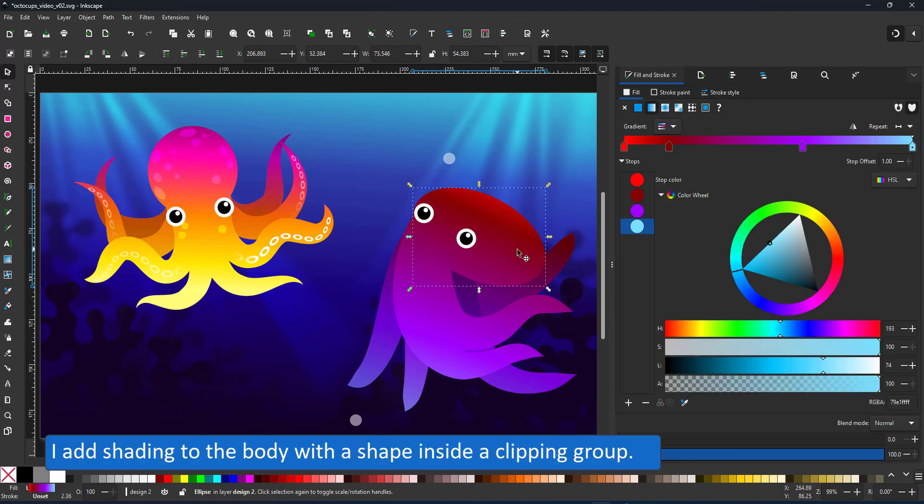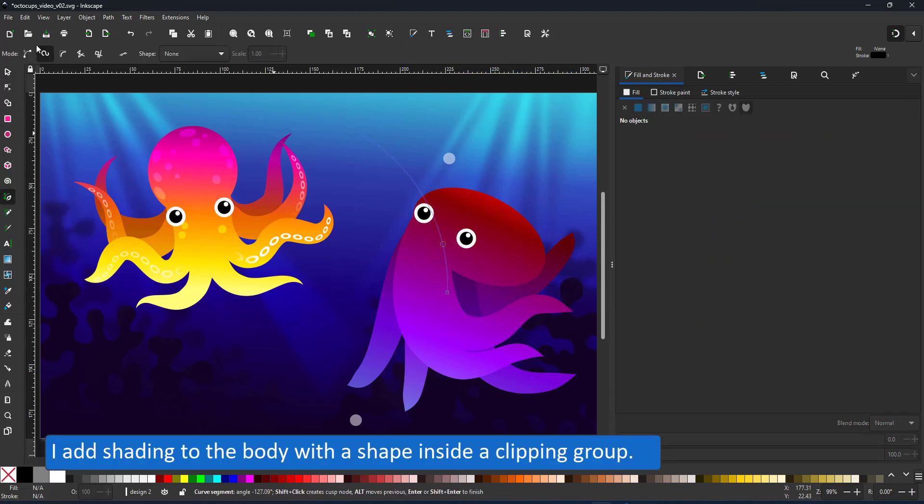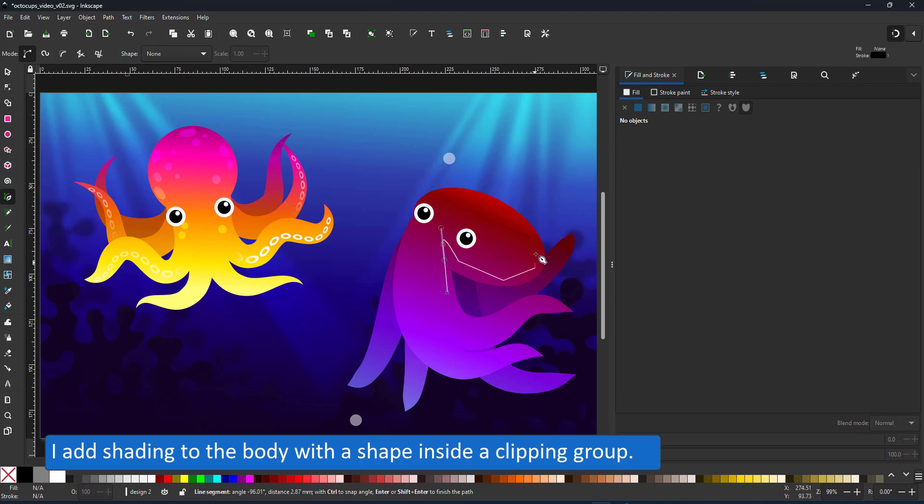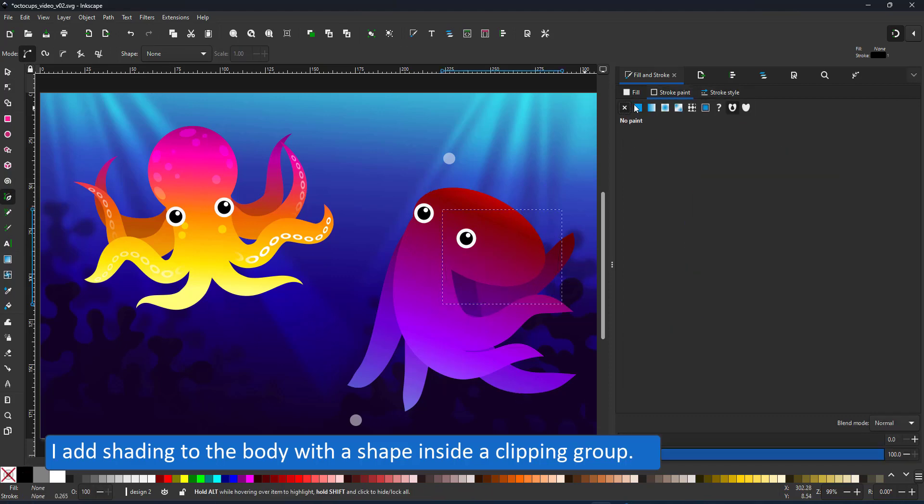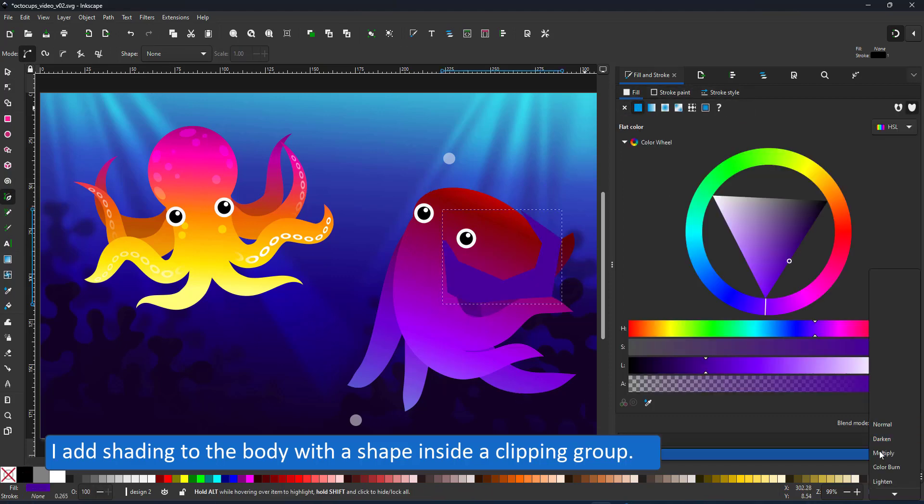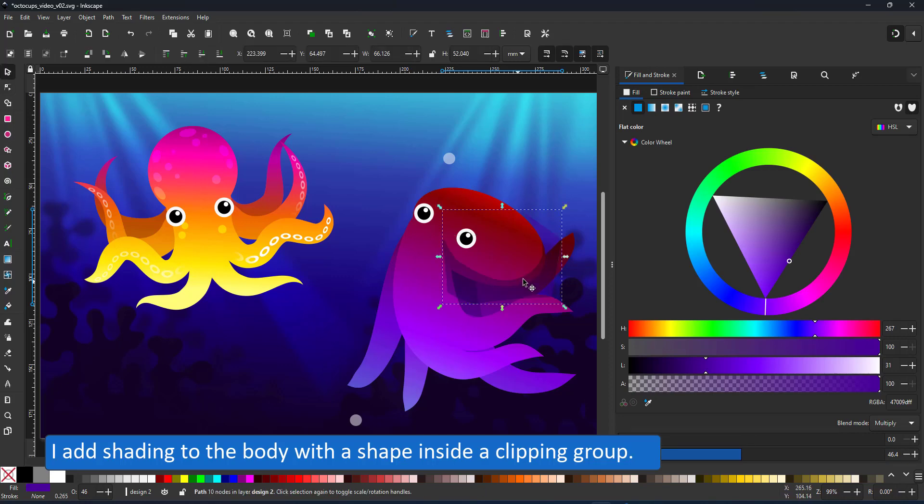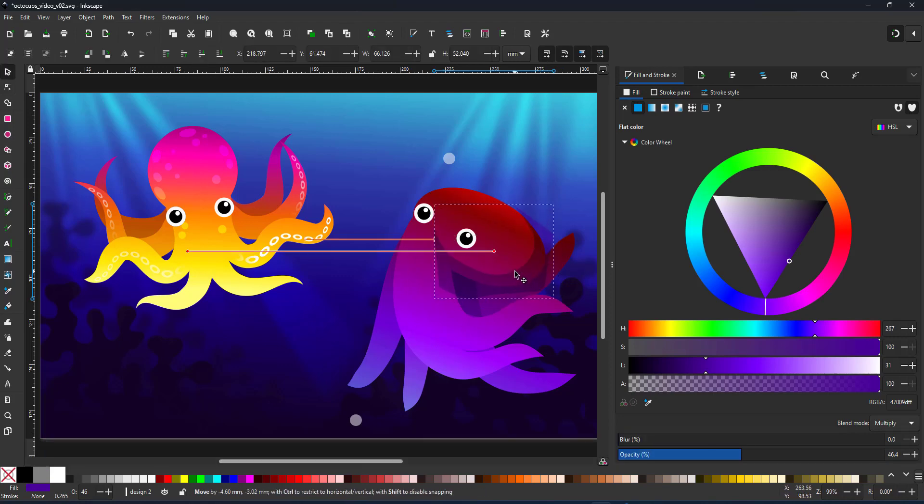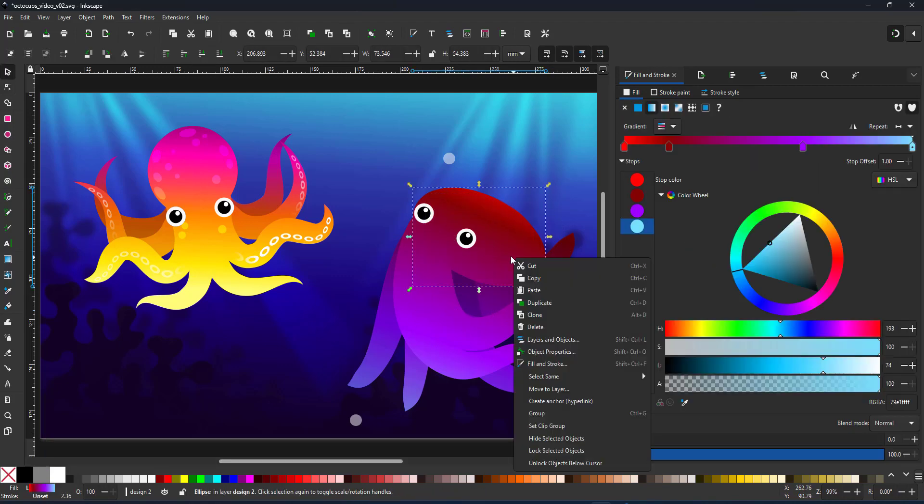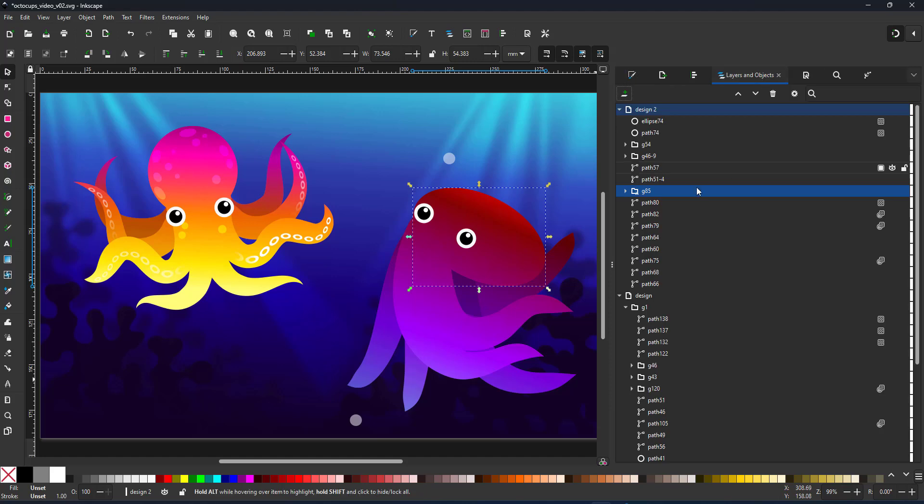To give the body a little bit more shape I add a shading shape using the pen tool, setting it to multiply in a dark purple and giving it a bit of a blur. I turn the body into a clipping group and paste the shape inside.